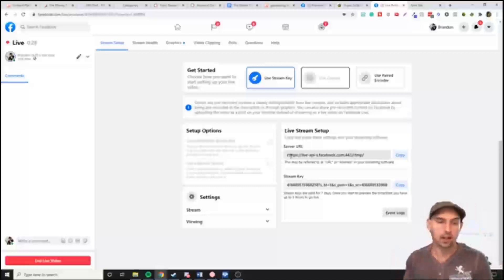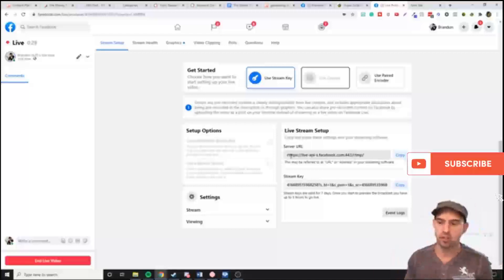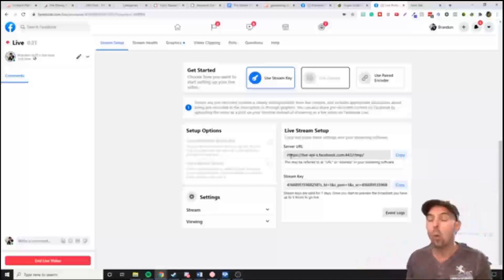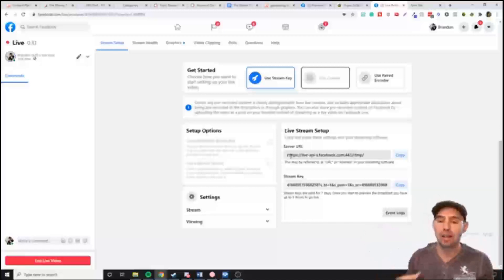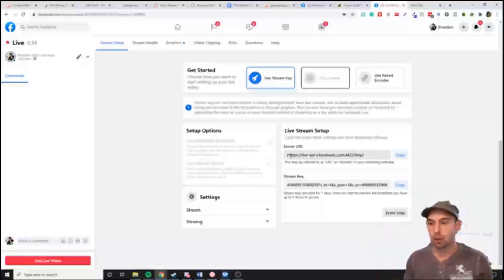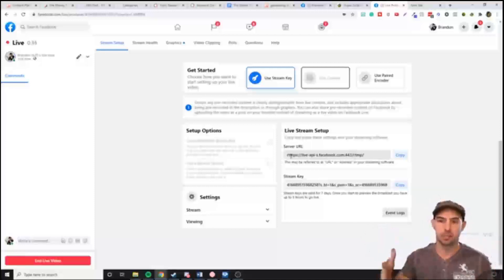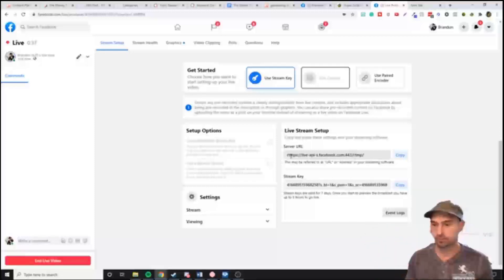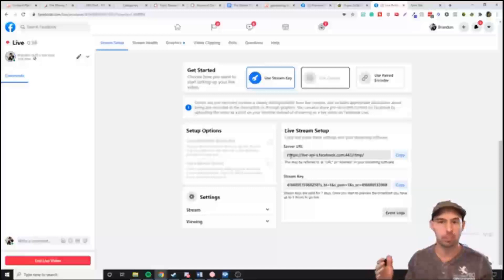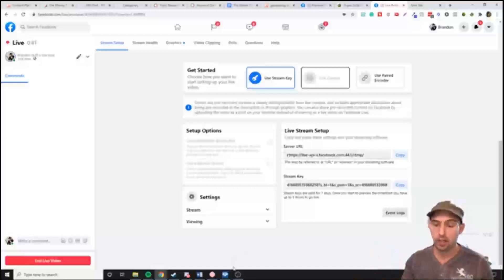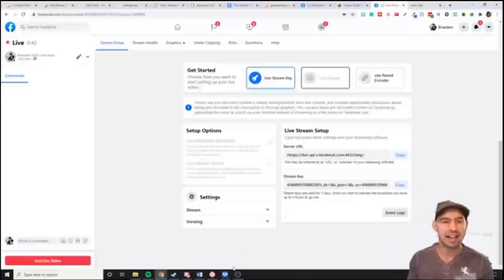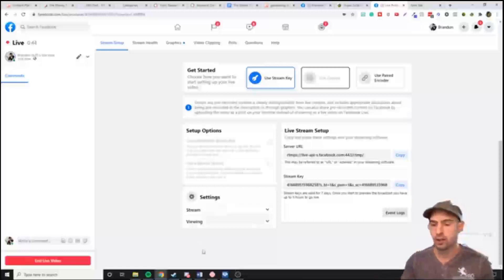I get this asked a lot. What software am I using to project myself onto my screen and make my background go away? That's a question I get asked quite often.